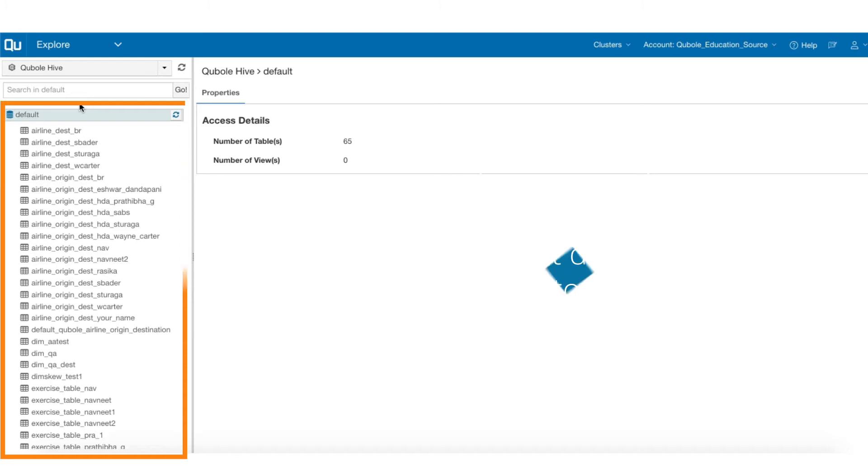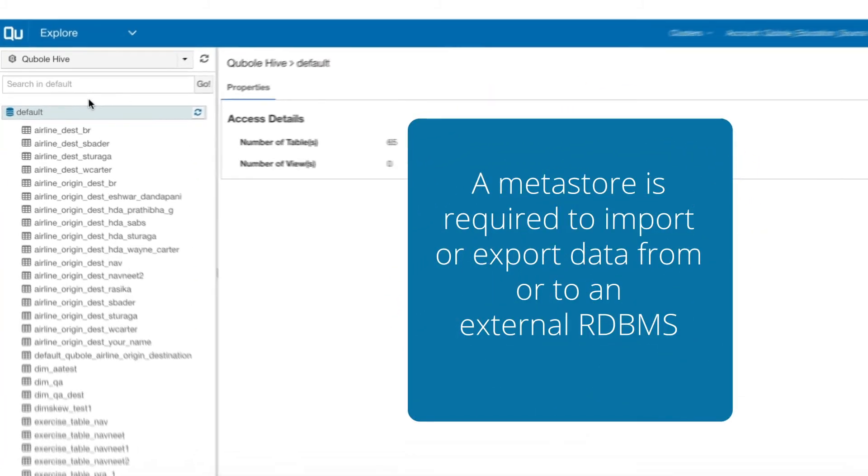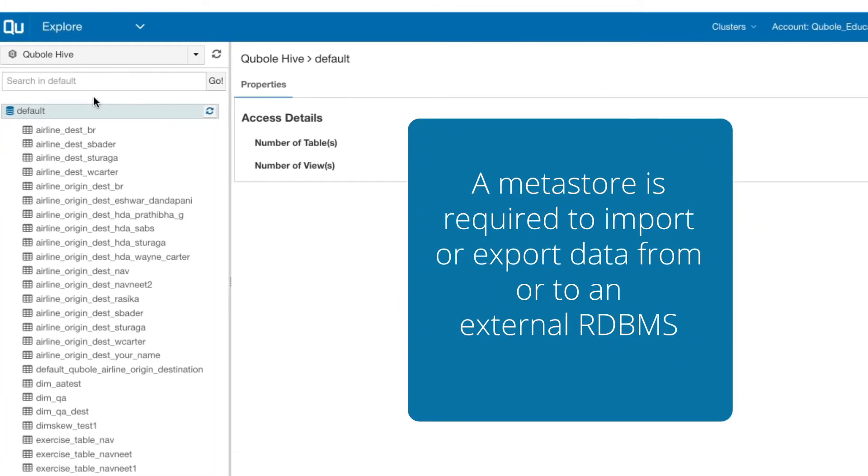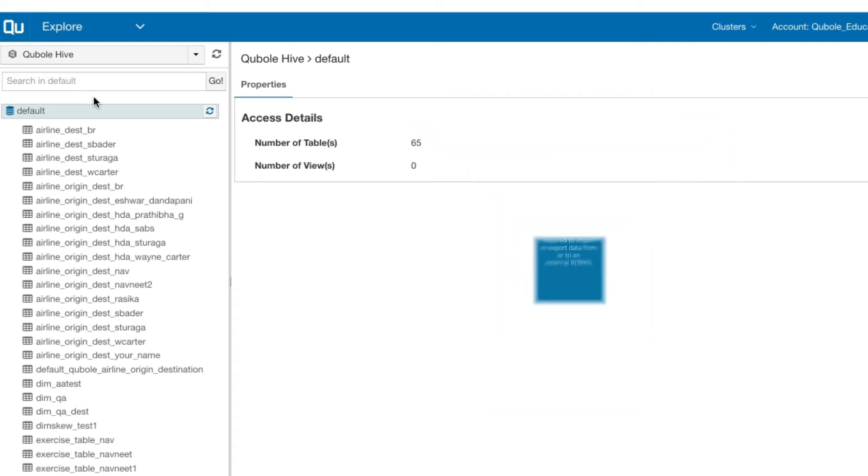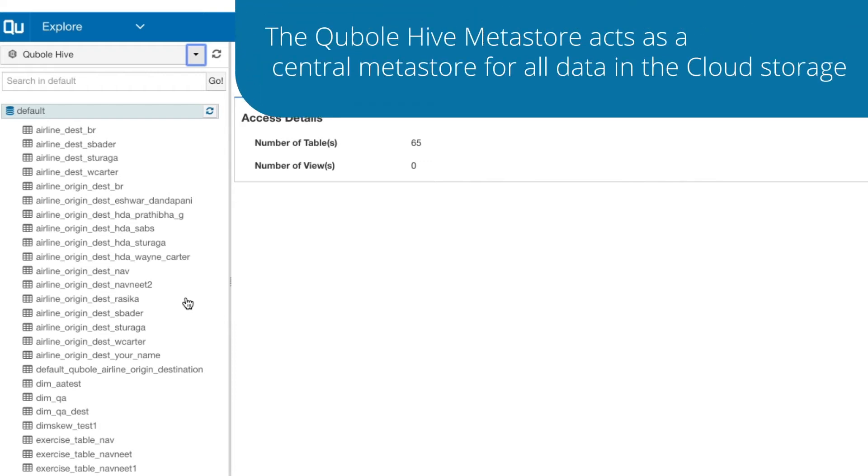A Metastore is required to import or export data from or to an external relational database management system. By default, you see the Qubole Hive Metastore with the expanded default database. The Qubole Hive Metastore acts as a central Metastore for all data in the cloud storage.